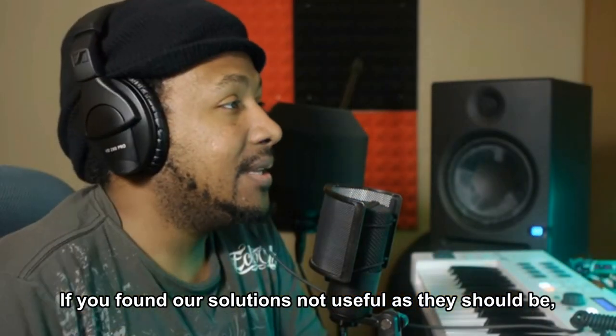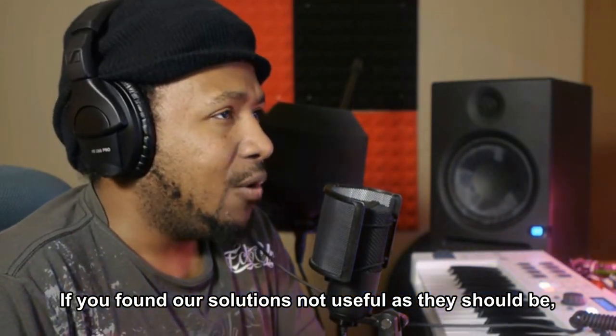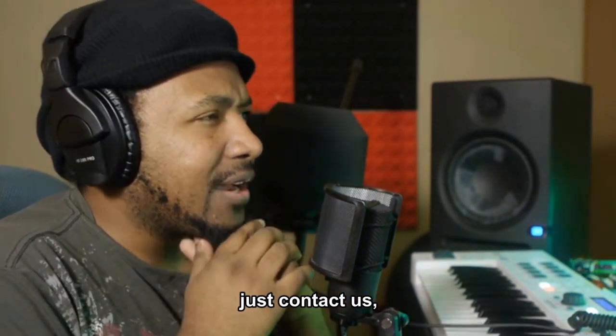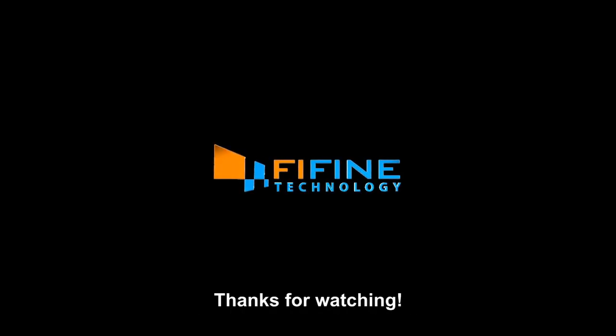If you found our solutions not as useful as they should be, just contact us. We are always here to help. Thanks for watching.